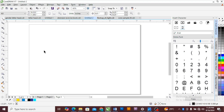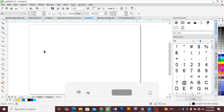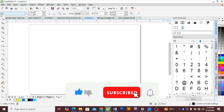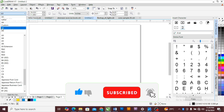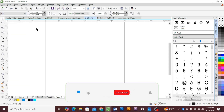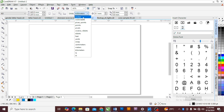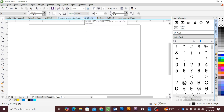I'm going to use CorelDRAW for this tutorial. You can use any design software of your choice. Open CorelDRAW. Set your page to A3. Change it to landscape. Change your page dimensions to inches. You can use any dimension of your choice, whatever you are comfortable with.